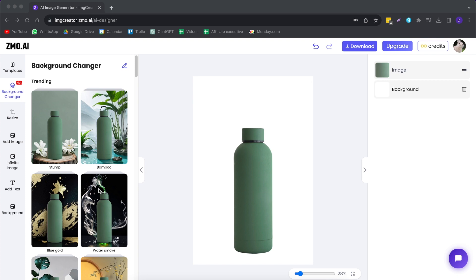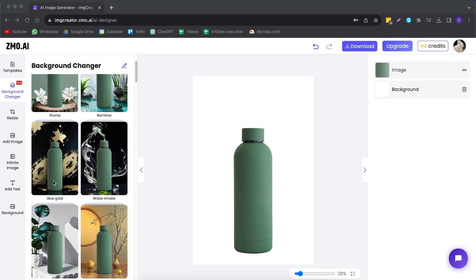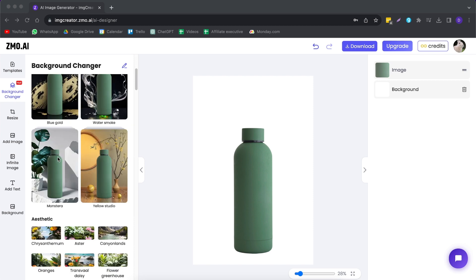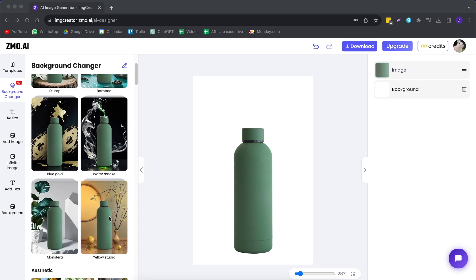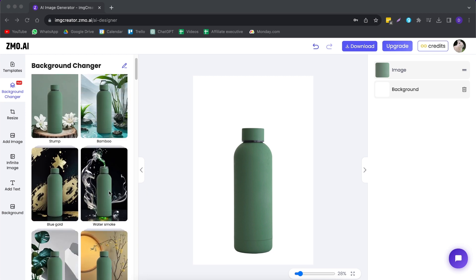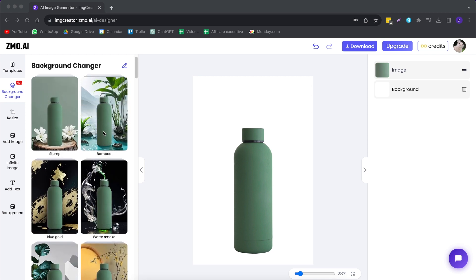Right away, it already removed the background for us, but that's not what we're here for. We're here for the generative background, and now we have a few options to choose from. It has created some really cool filters that we can use for our water bottle — for example, this blue gold one, which looks really good. We also have the yellow studio, the water smoke, and the bamboo, which I also really like. Let me show you what this looks like when we generate it.